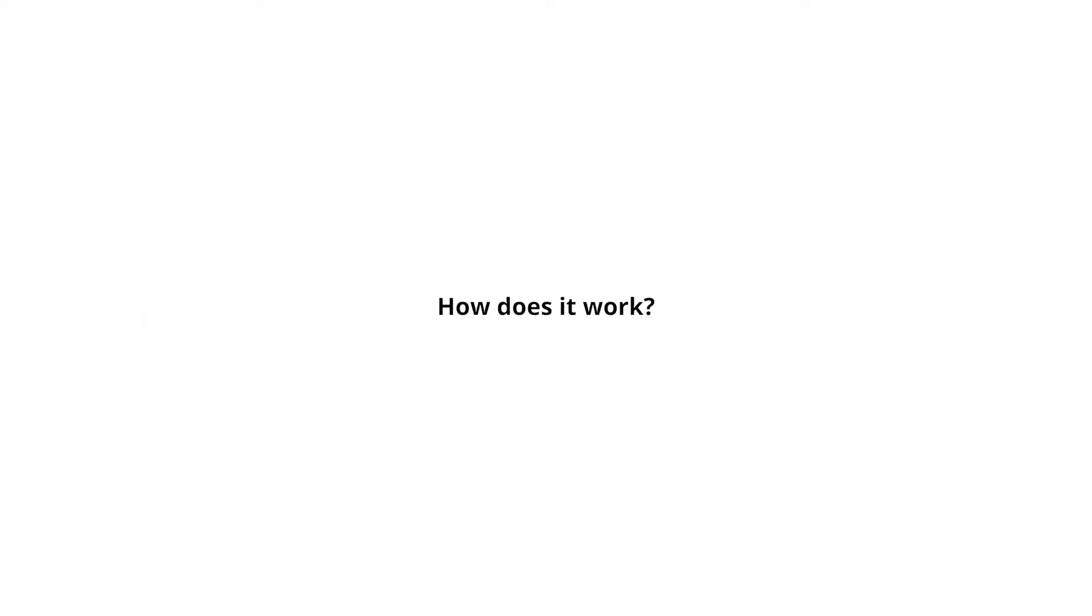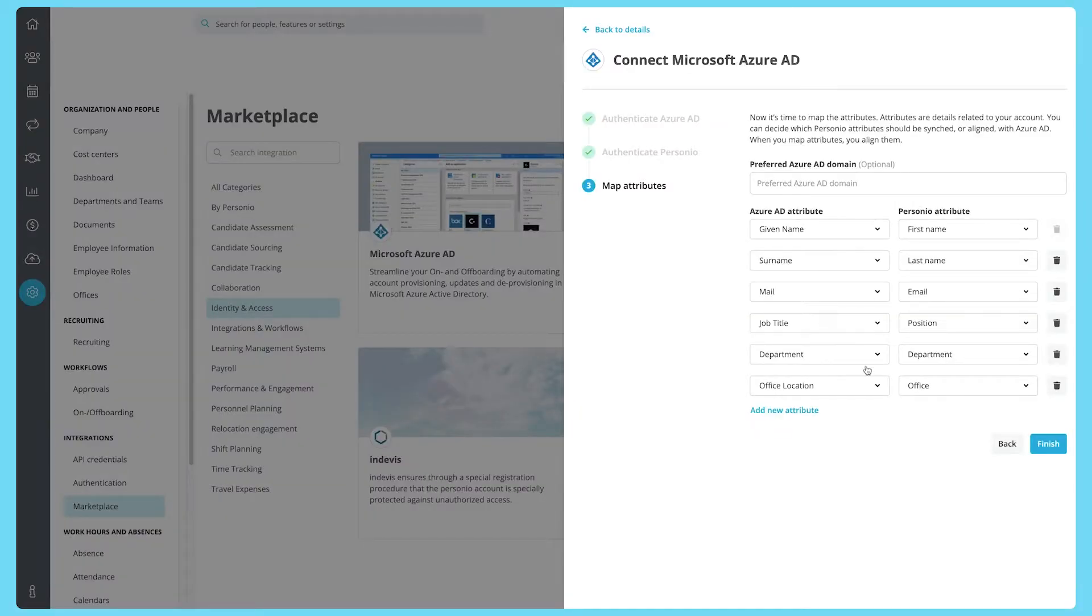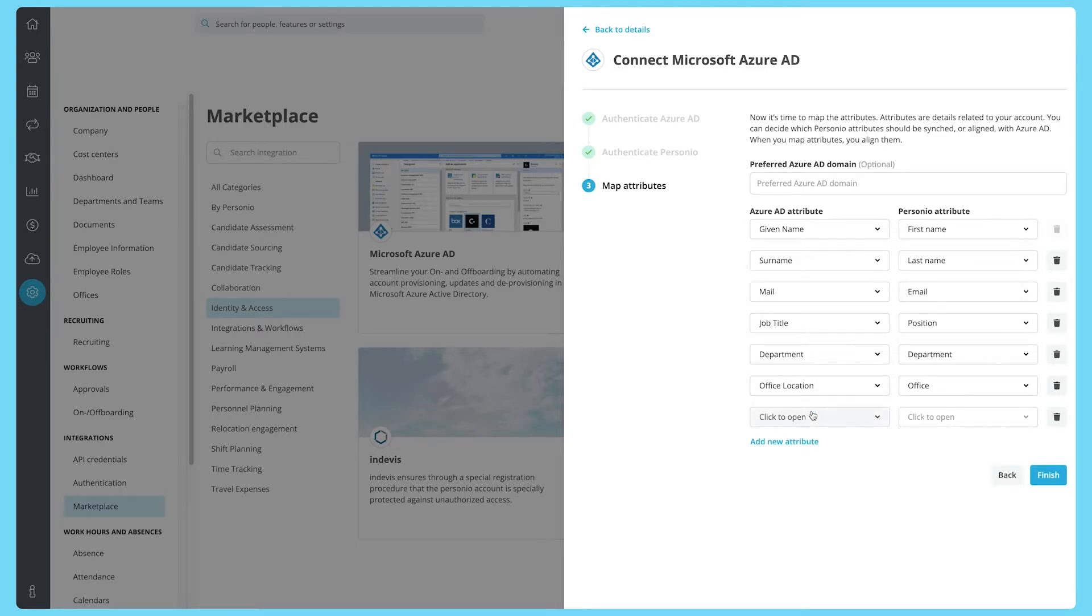How does it work? Once you set it up, all information is kept in sync between Personio and your access management tool.